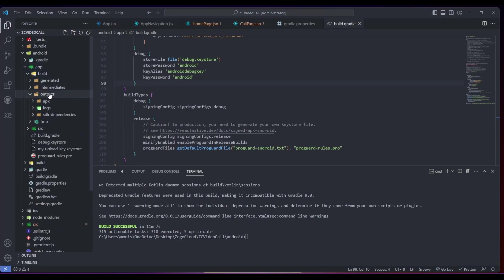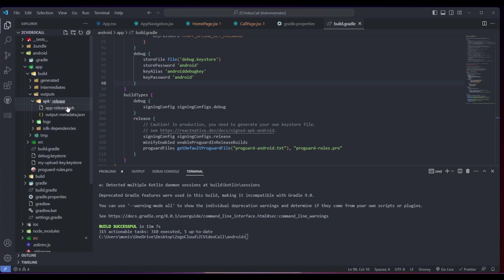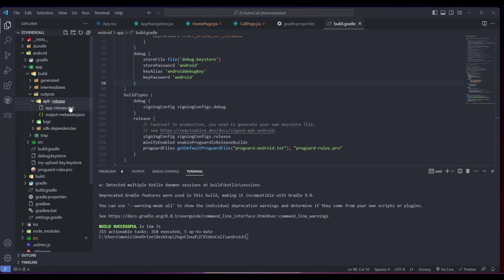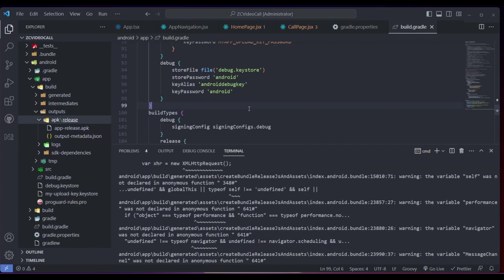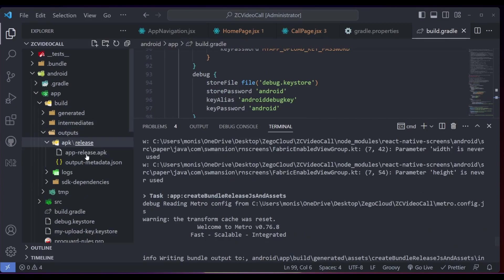As you can see, it will be in the app/release/apk folder. You can copy it, add it to your mobile phone, and then install it.